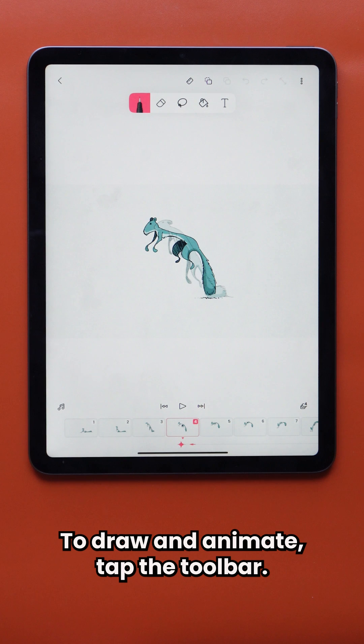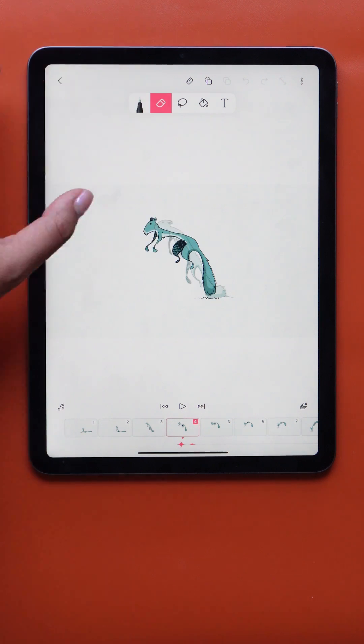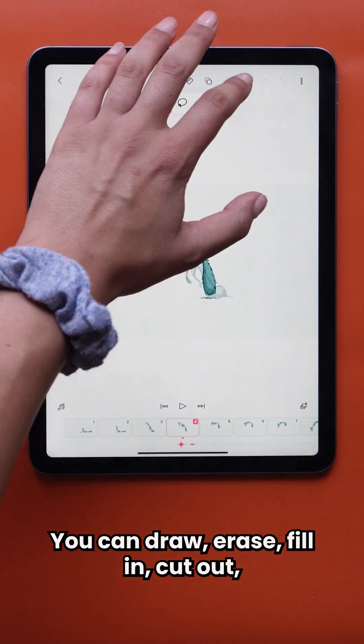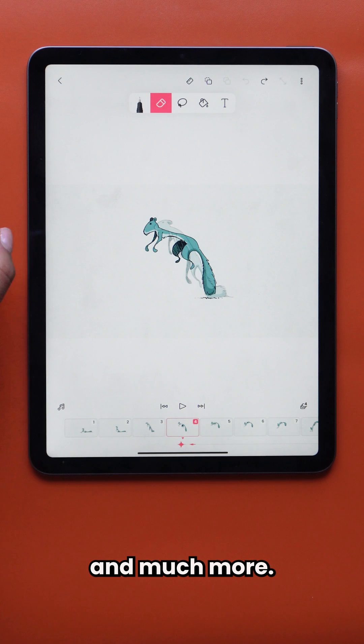To draw and animate, tap the toolbar. You can draw, erase, fill in, cut out, and much more.